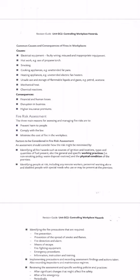The consequences of fire include financial or human loss. Whenever there is fire, it can lead to big financial and economic loss. If it's a business or company, they can go into loss because they've lost their property and buildings. There is also disruption in business — the business will stop for a while before they can find another place. Higher insurance premiums are also a consequence.